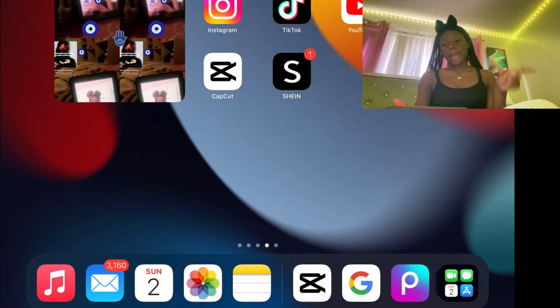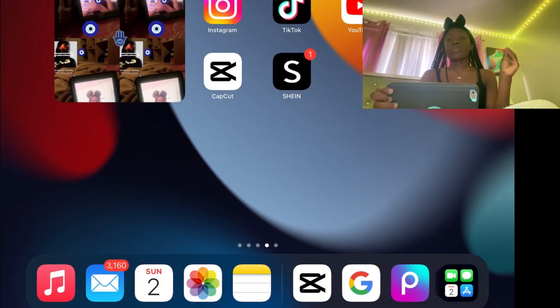Most of my videos I edit on my iPad — sometimes on my phone, but most of the time on my iPad because I like it better. We're gonna get started with a screen recording right about now.